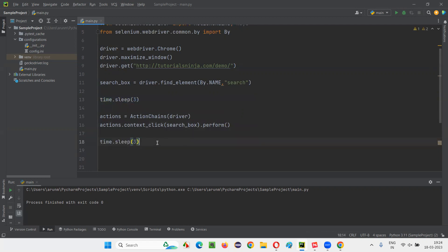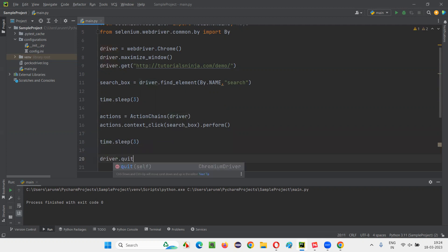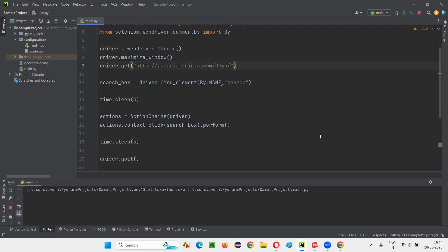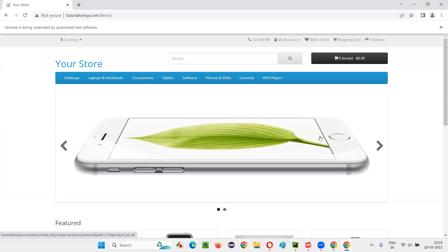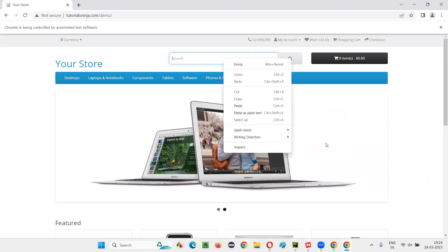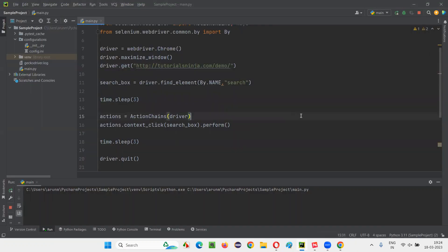After right clicking, I'll add time.sleep and then close the browser. Now running the script, you should be able to see the Selenium Python code right clicking on the search box field. Observe guys — after three seconds, the right click happened automatically on the search box field and we got these right click options.